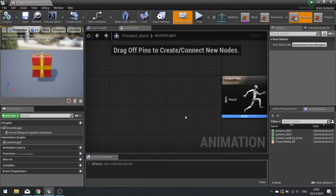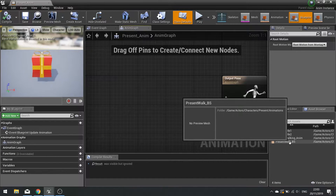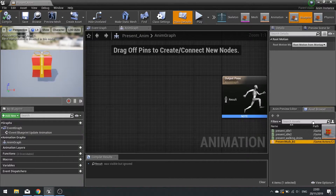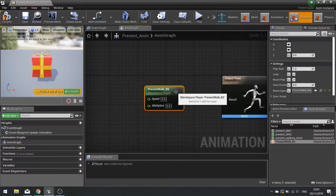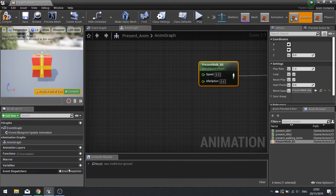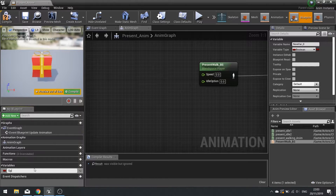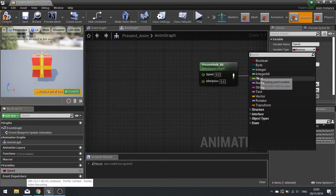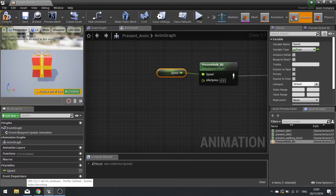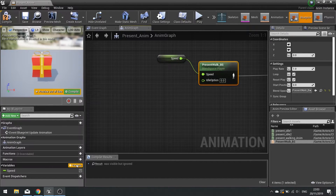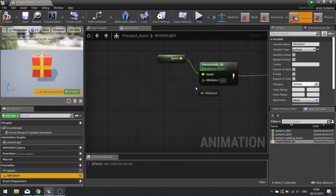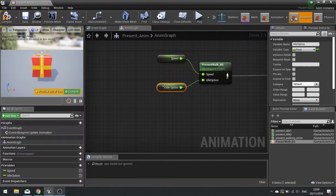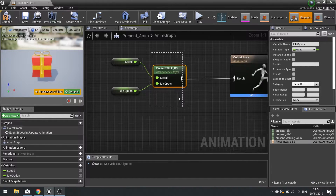Return to our present animation graph. Drag the Present_Walk blend space from the Asset Browser and drop it in, then plug it into the result. Speed is going to be a variable we apply here, so create a new float variable called Speed and drag it into the speed input. For the idle option, create another float variable called Idle Option — it needs to be a float because it requires values of 0 or 1 — and drag that in. Note that Idle Option can only be 0 or 1 to have an effect. Click compile.